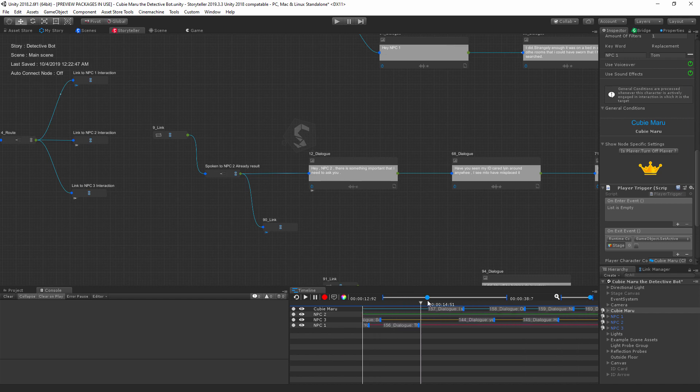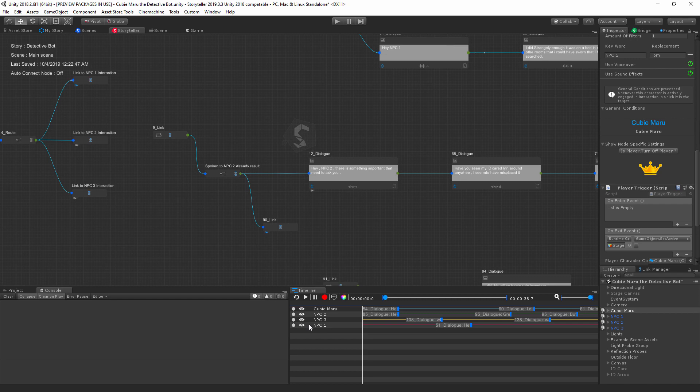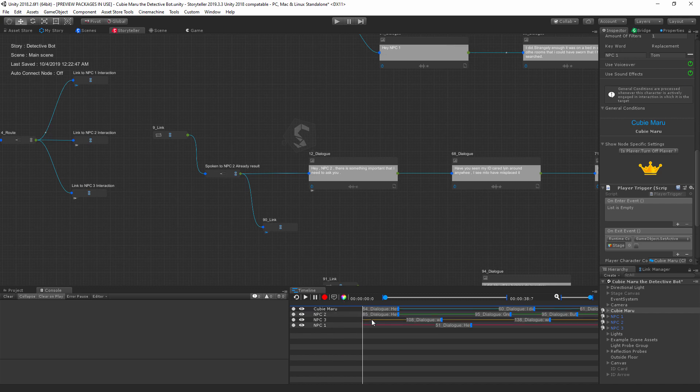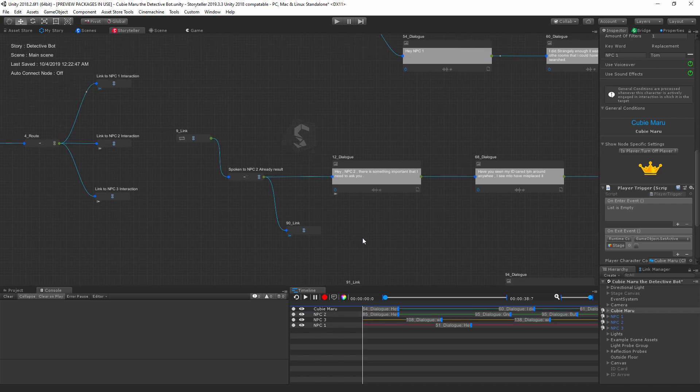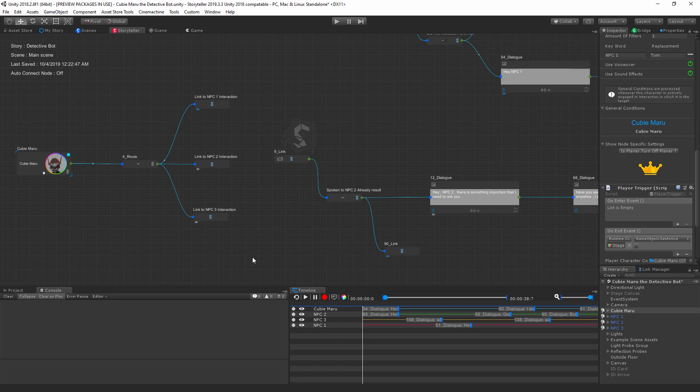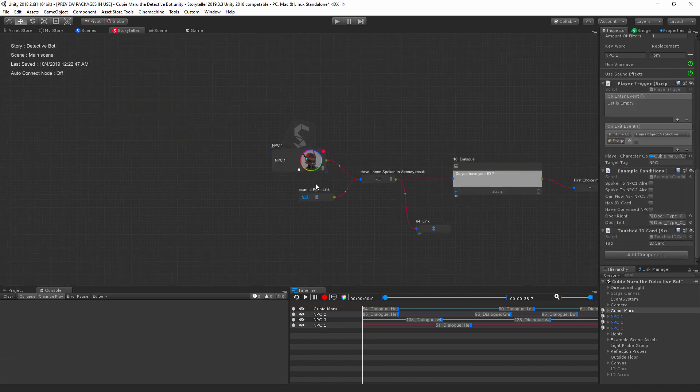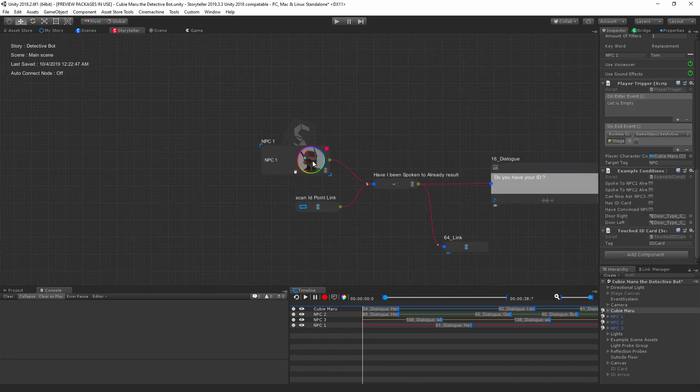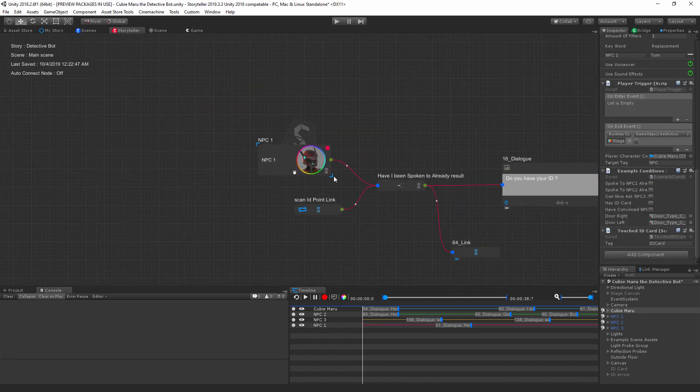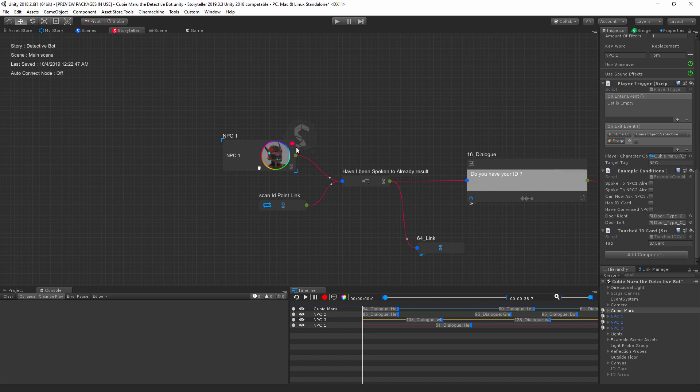Inside of your timeline is where you set all the interactions. If you're more familiar with Storyteller, you'll notice that in the timeline there are also some changes. We now have this RGB button here which helps us to toggle the visualization for the chaining colors.